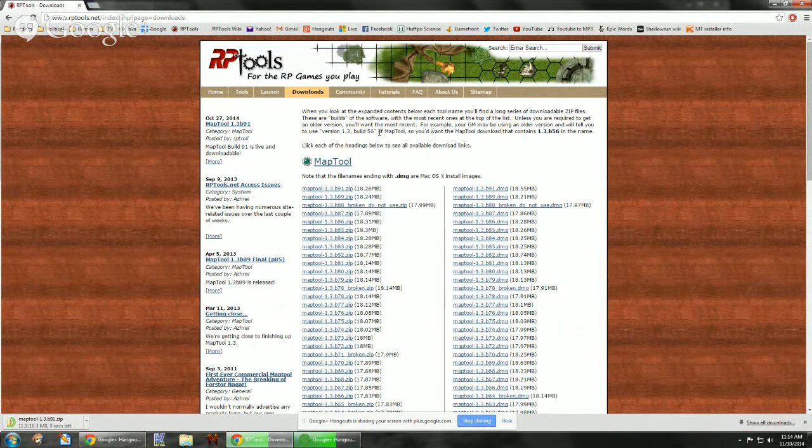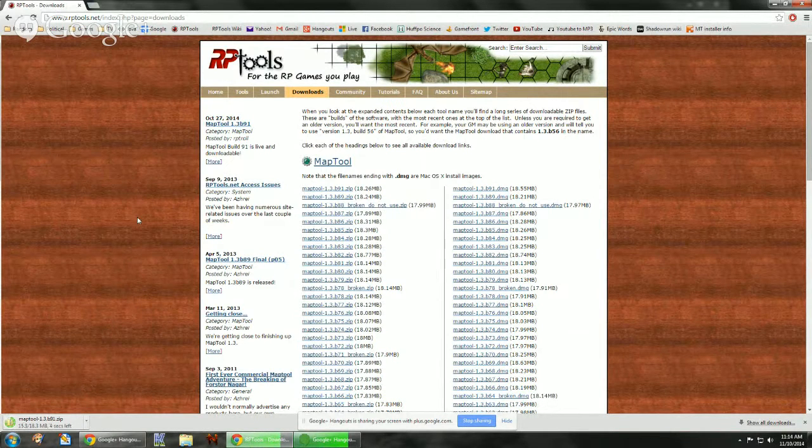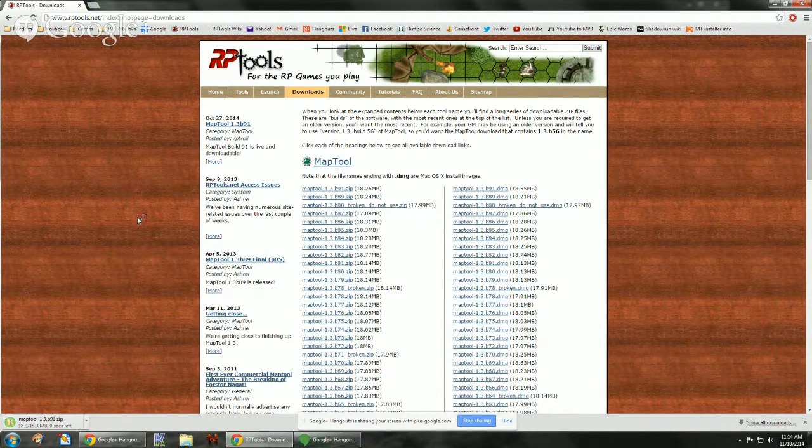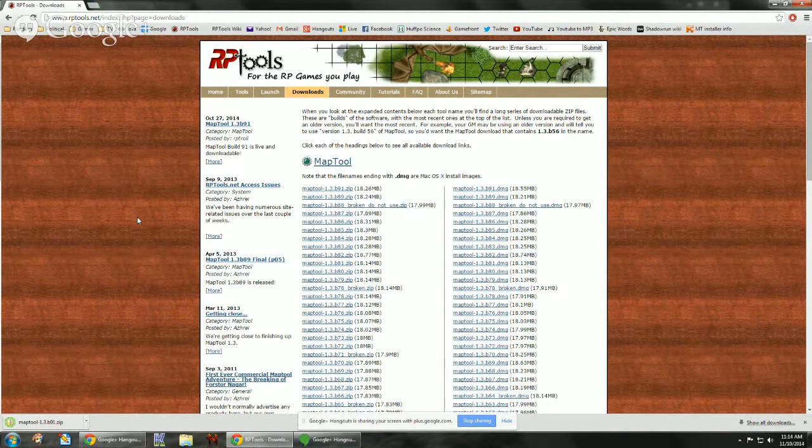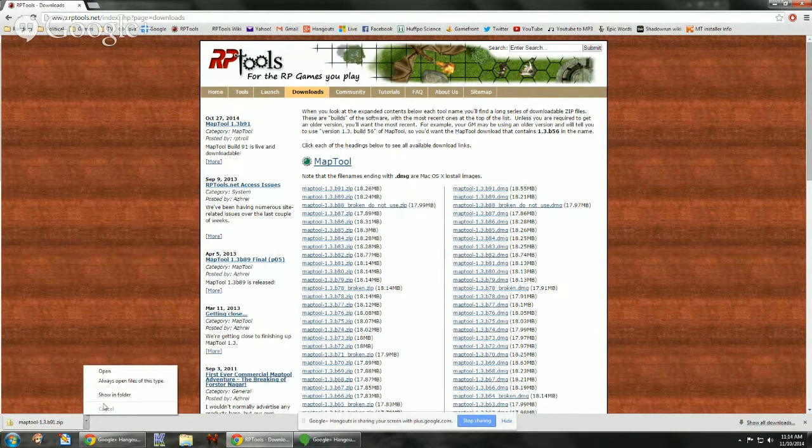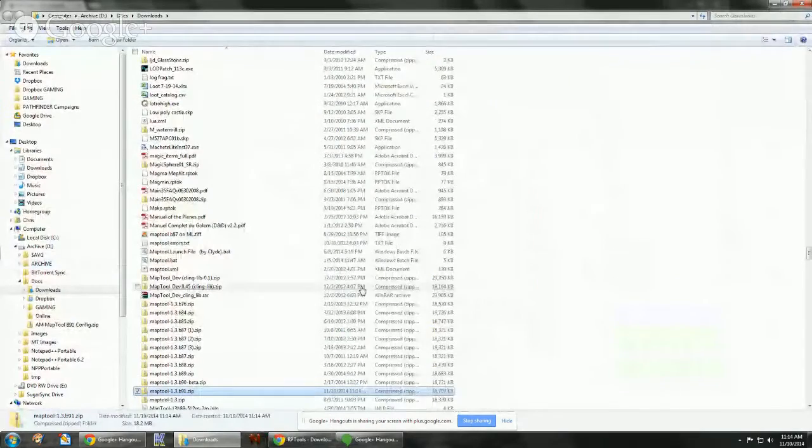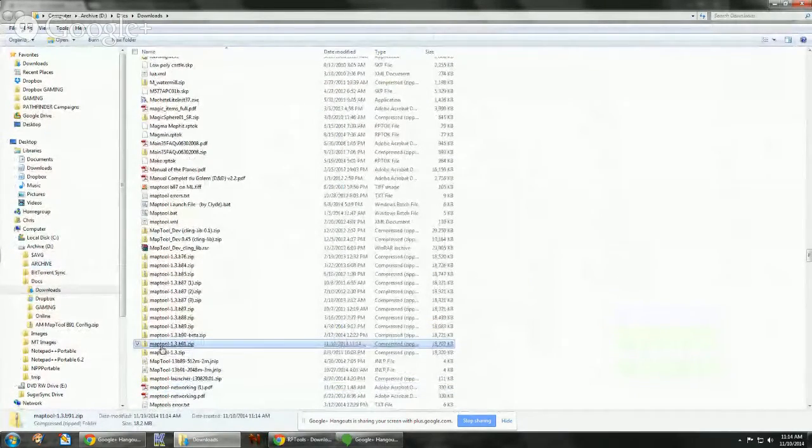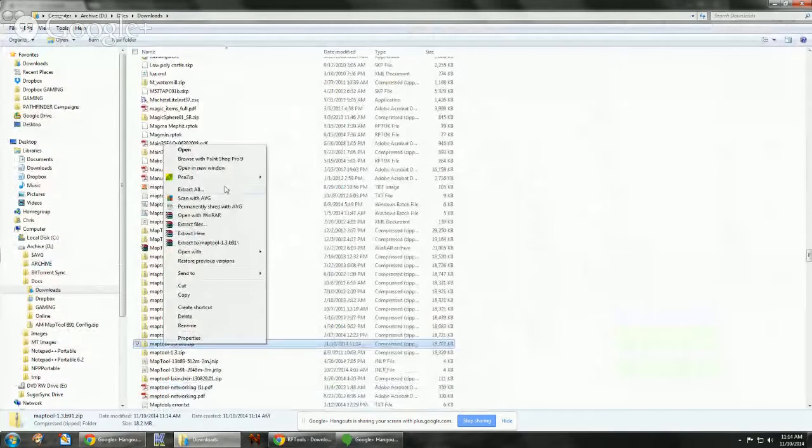This will just be a second. I'm currently only, I have Java 7. I uninstalled Java 8 for the demonstration. So we're going to go to the file and we're just going to extract it.